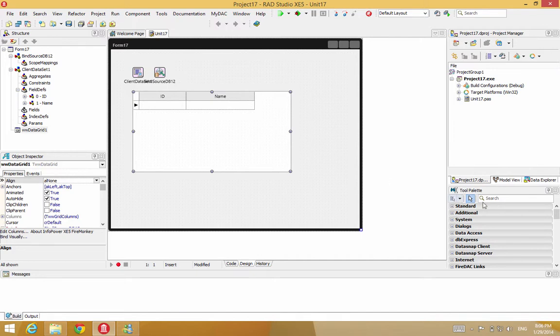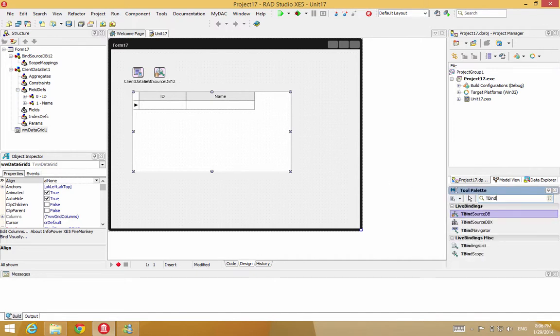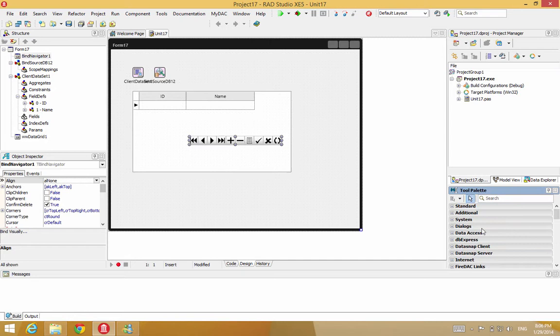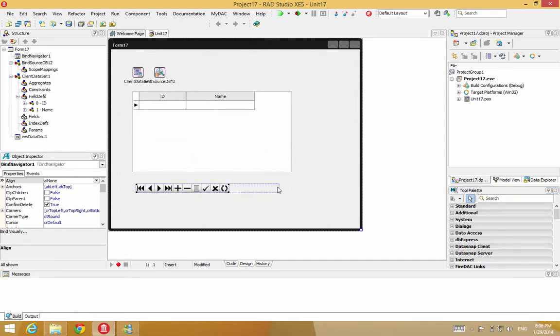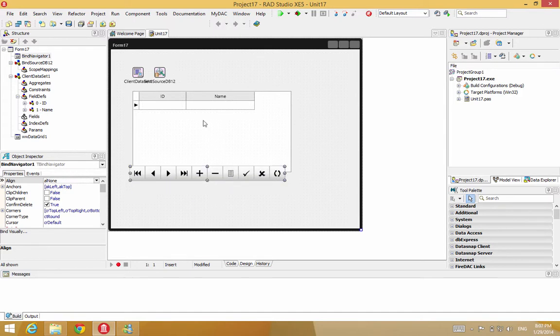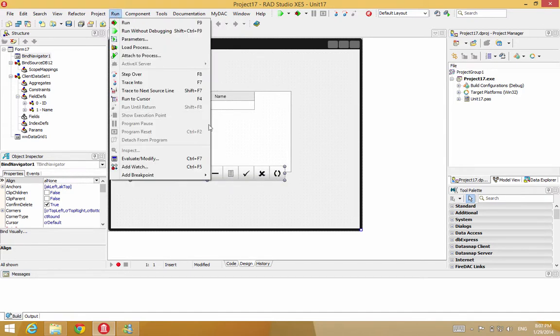Well, before we run it, let's attach a tbind navigator. That'll allow us to insert records into it and delete records and things like that.